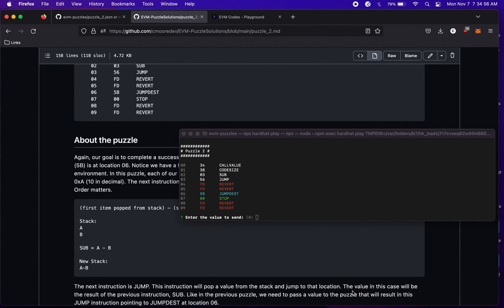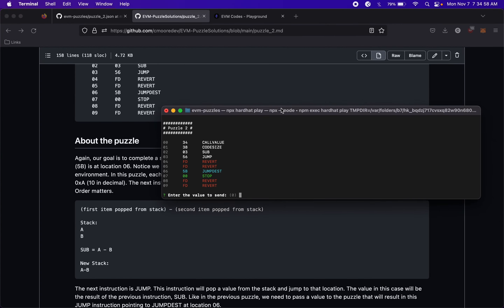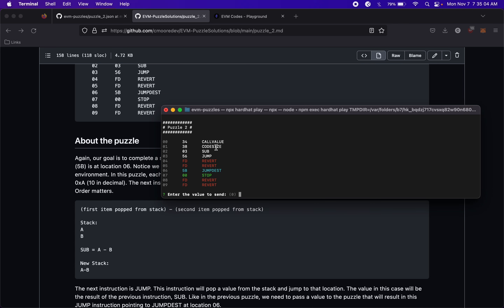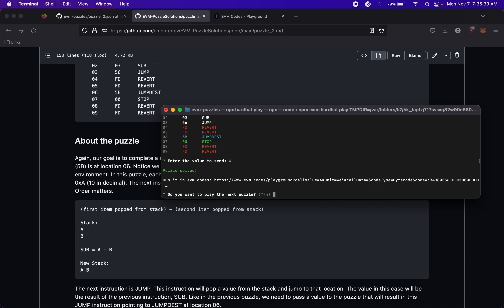We've solved the second puzzle. Let's actually put this into the puzzle to verify. We enter 4: CALLVALUE puts 4 on the stack, CODESIZE puts 10, SUB takes 10 minus 4 putting 6 on the stack, JUMP takes 6 and jumps to location 06 which is JUMPDEST, then we move one step forward to STOP. That solves the puzzle.